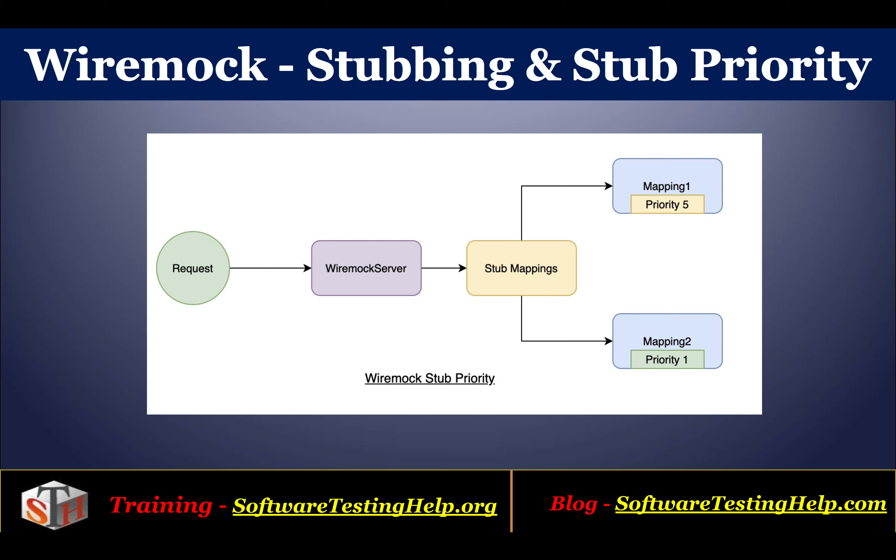The tiebreaker is the stub priority, which is set when the stub has been created. If there is no stub priority specified, the mapping which is added last, or the latest mapping against a request, is given precedence or priority and that is returned.